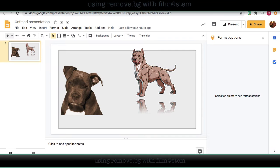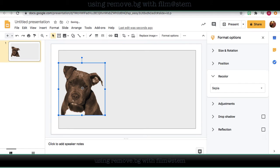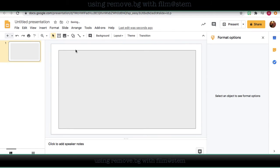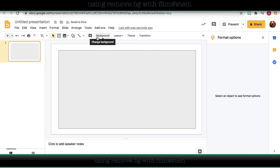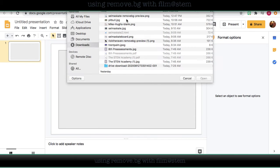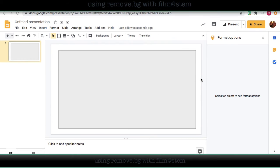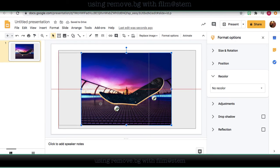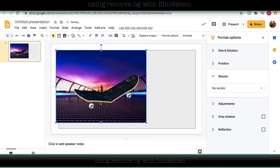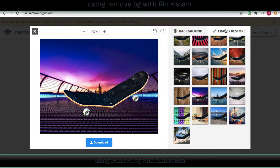I can go back to my presentation, go to image, and there it is. Now if I chosen not to add a background to it.